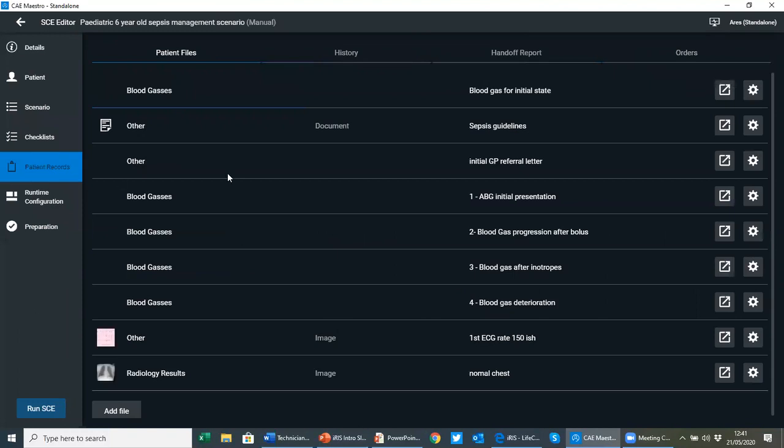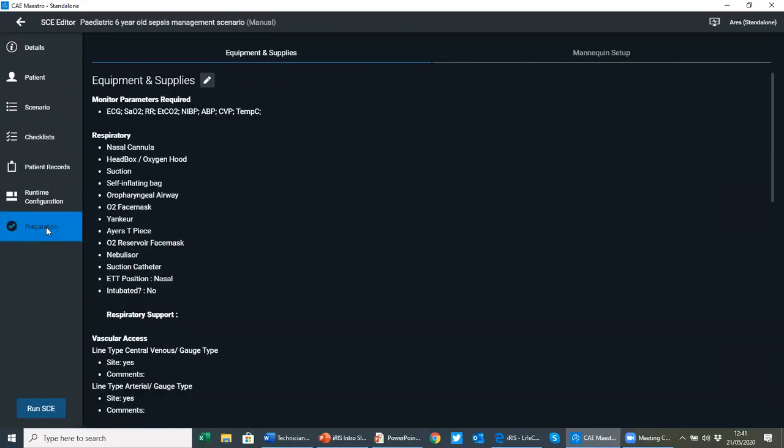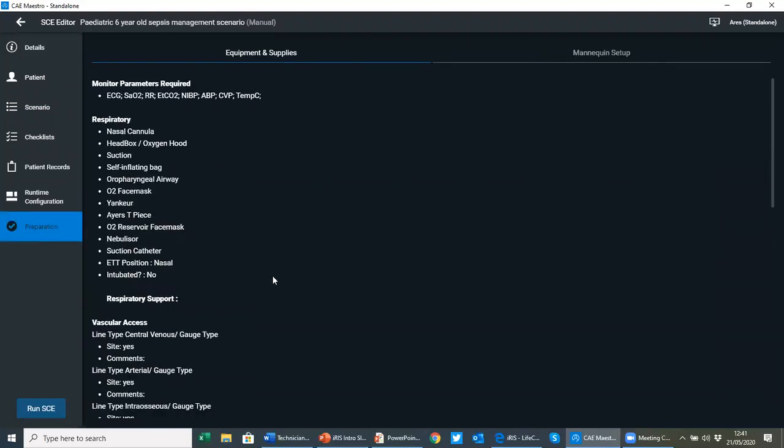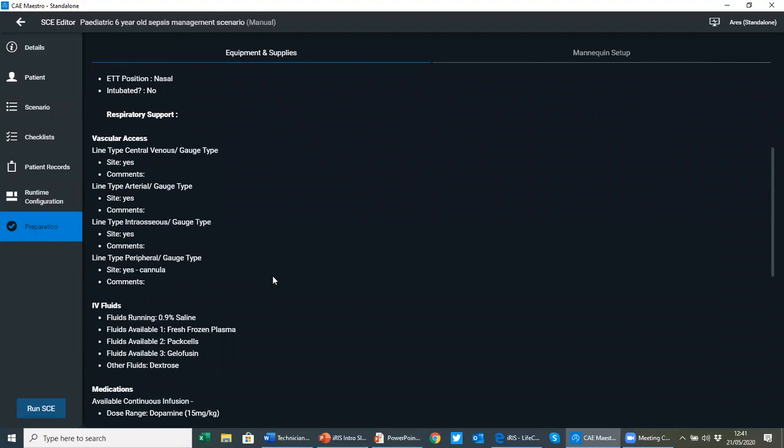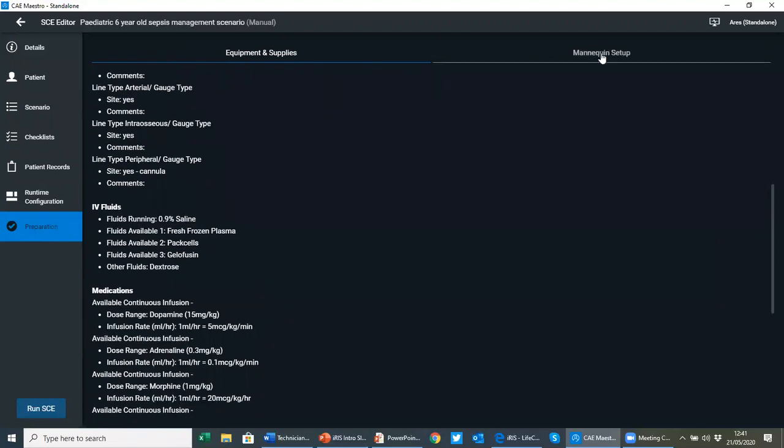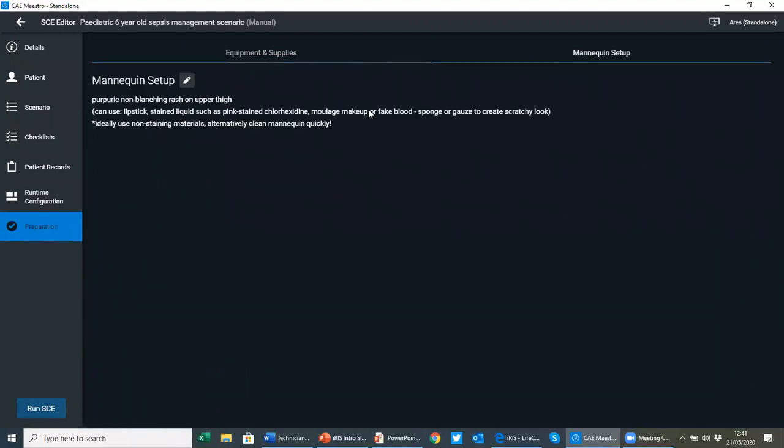Patient information, scenario states and the vital signs. Under patient records, those training props, such as the x-rays, have also been pushed out to the software. And under preparation, all of your equipment checklists for your SimTech or SimOps specialist. And of course, the moulage effect and mannequin setup. So if you run scenarios where you typically advance onto a scenario state based on the actions of learners, you can easily do that. This is all ready to go.